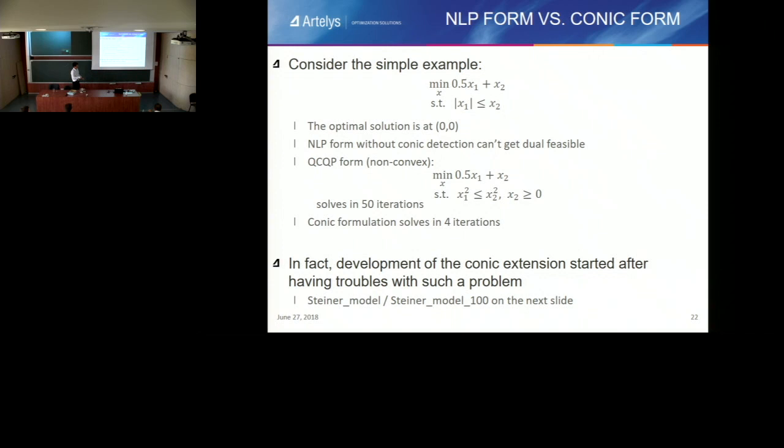So really it brings a lot in terms of performance. In fact, all the developments for the conic SOCP algorithm started when we began having problems with one particular model — a Steiner model that came from one of our academic friends. We said we cannot solve it very well, so let's think and develop something new.